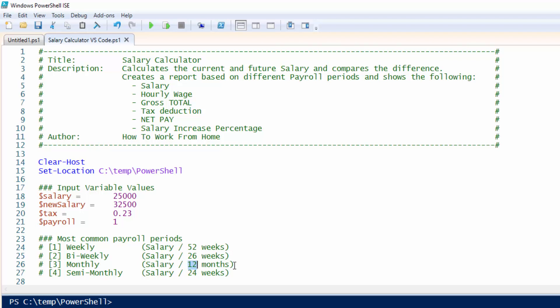Monthly, your salary divided by 12 months. And semi-monthly, which is 24 weeks.